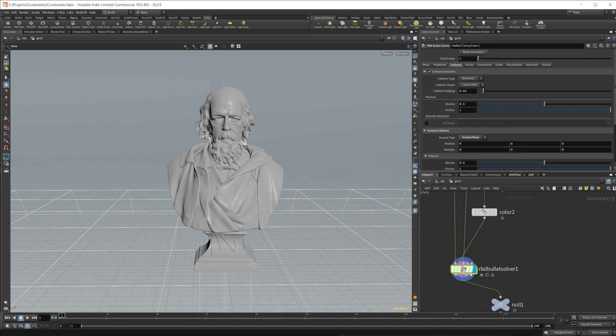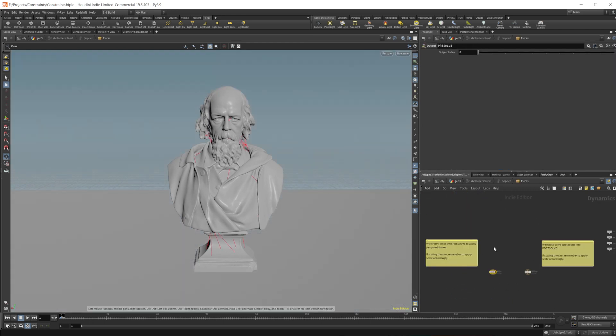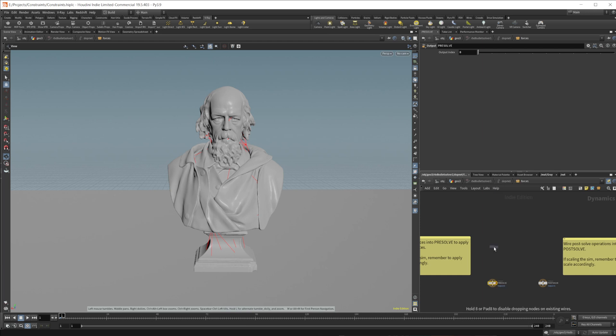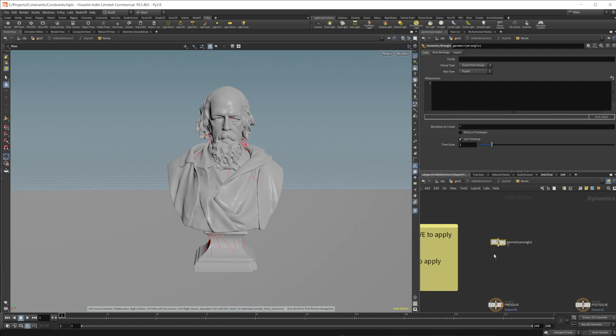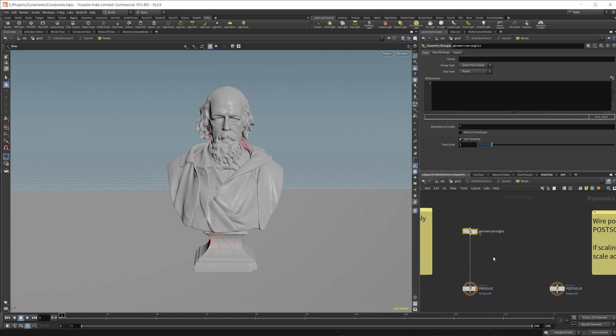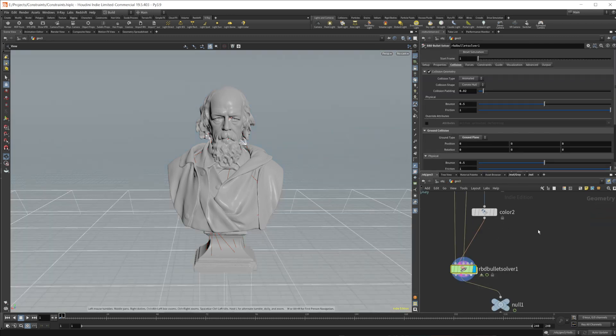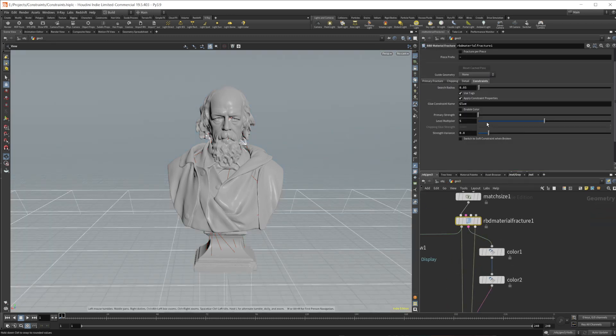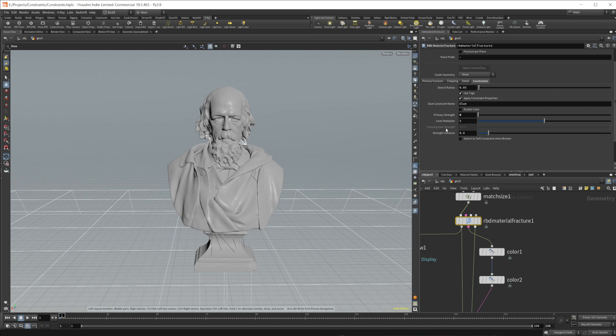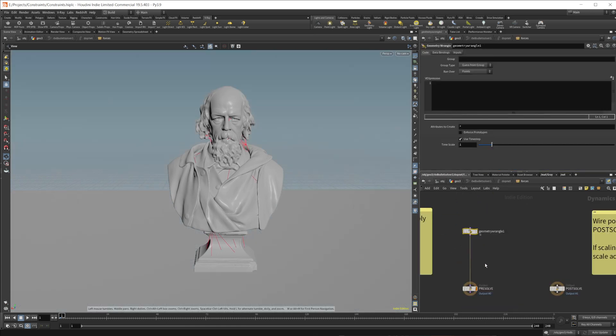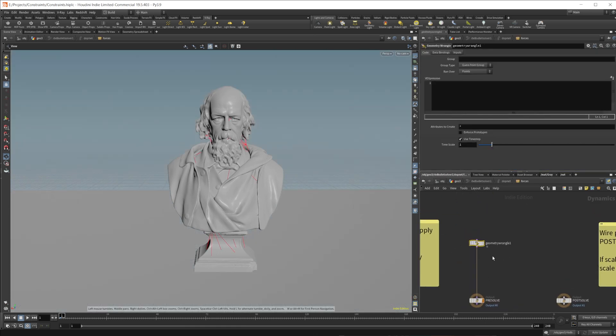Then we can dive into our bullet solver, and we can come in and drop down a wrangle. It's just going to be a little bit of code. It's not going to be anything that's very complex. You'll see kind of what we do here. Let's actually come back up to the material fracture as well and just reset that primary strength back to 10,000 so that it doesn't break apart.